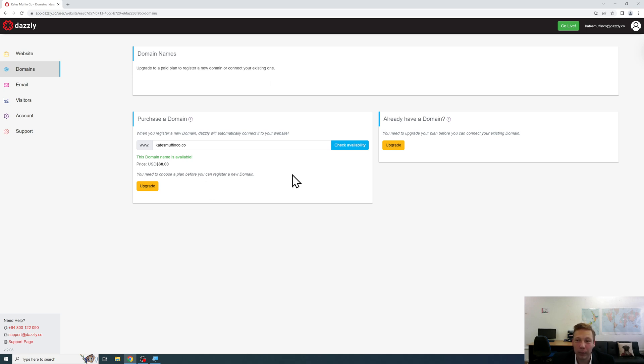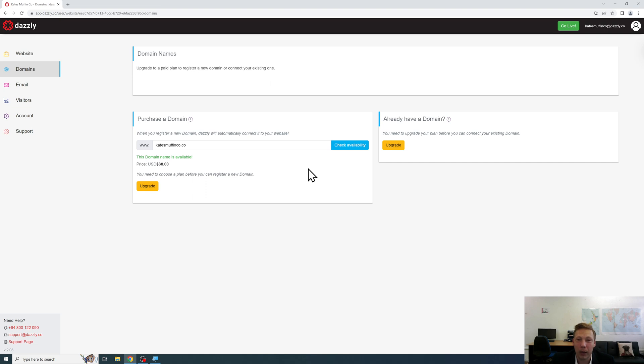So we look forward to having you on board and please get in touch if you have any questions at all related to domains. We can also connect your external domain to a Dazzly website as well. So regardless of your situation we can help you.